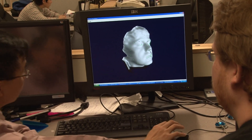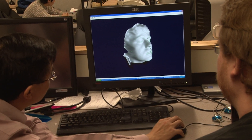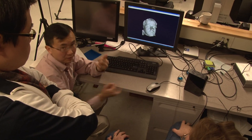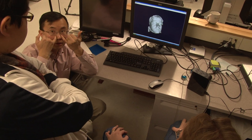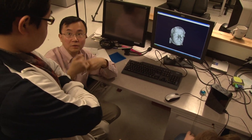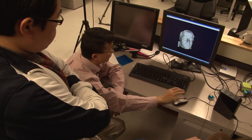We try to link expression with emotion with the help of psychologists, because this is a very challenging issue even for human beings. It's very hard to identify other people's emotions.